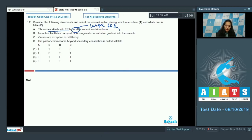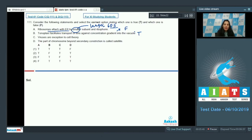Statement B: Tonoplast, the membrane of the vacuole, facilitates transport of ions against the concentration gradient into the vacuole — this is true. Hence, the concentration of ions is more in the vacuole as compared to the cytoplasm.